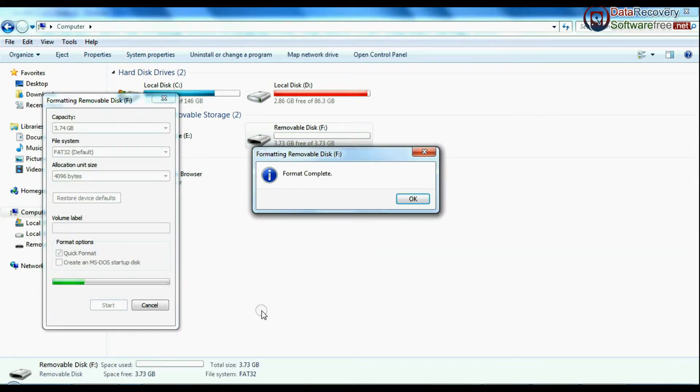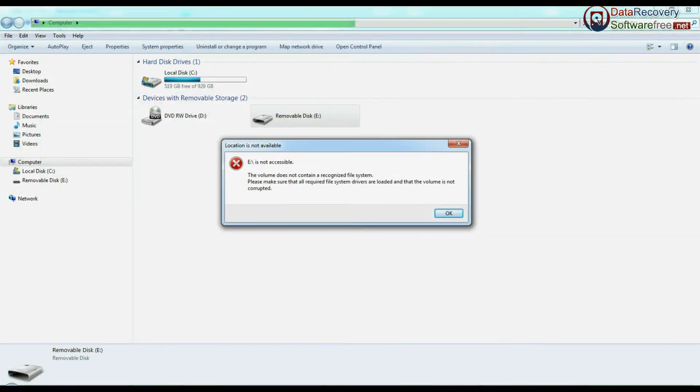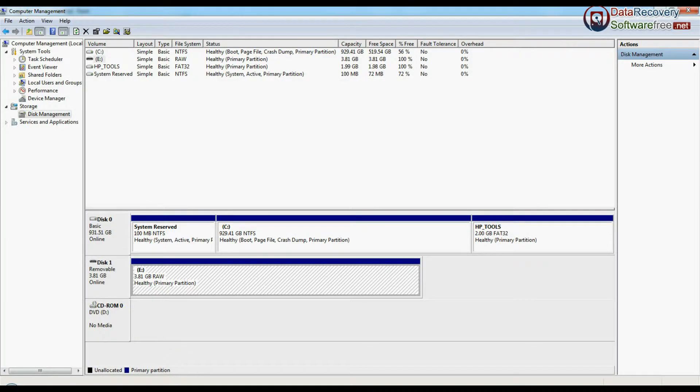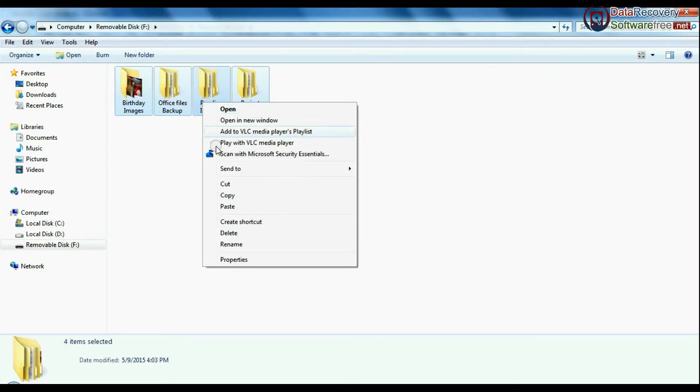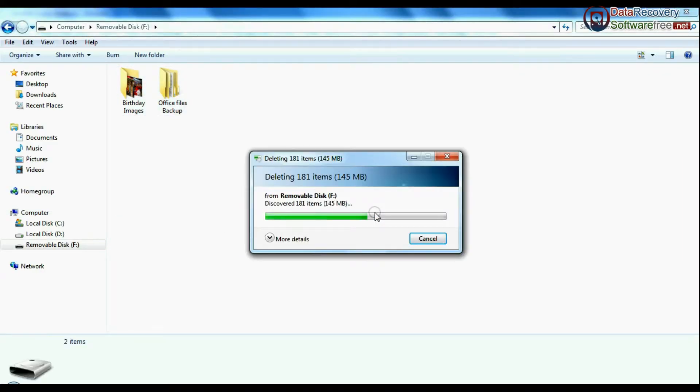Such as accidentally formatted pen drives or corrupted USB, inaccessible USB drives that are visible in disk management, unintentionally removed USB drive data, and other unknown data loss cases.